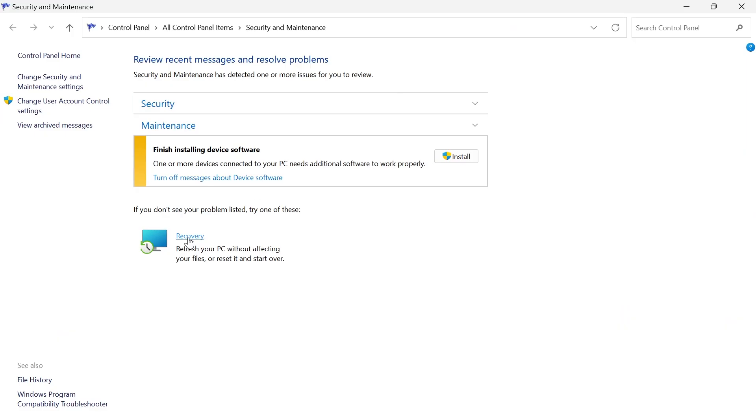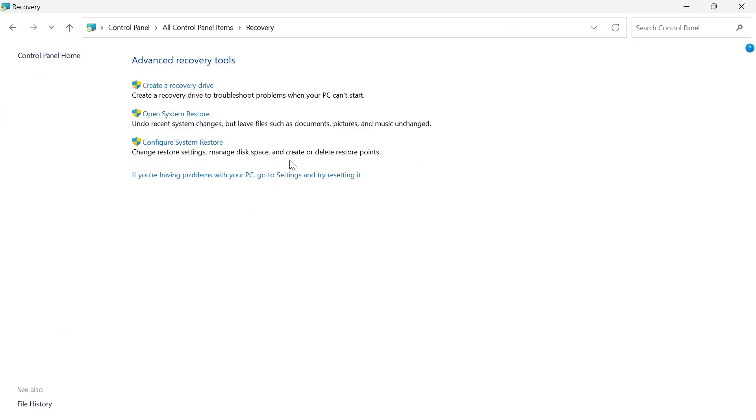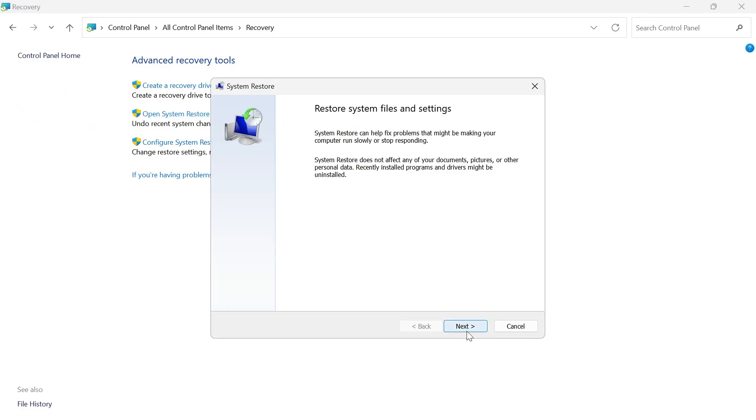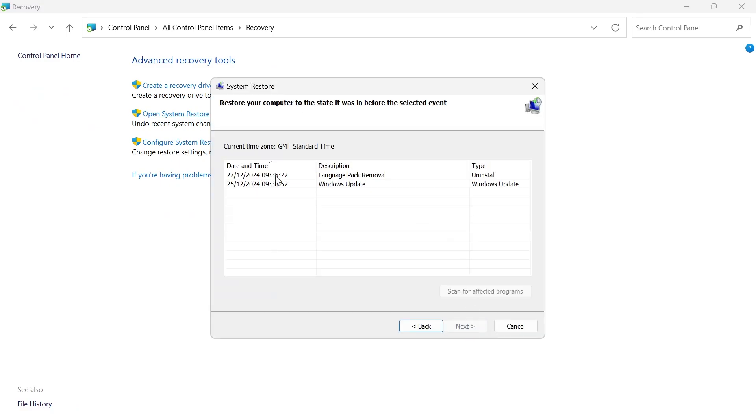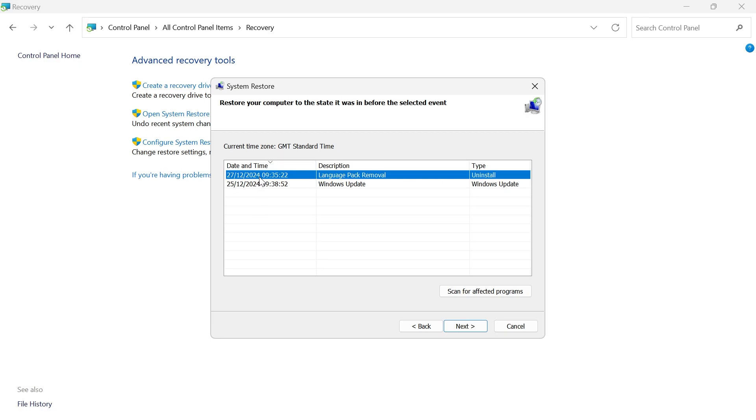From here, click on the Recovery tab, and then select Open System Restore. Click on the Next button, and select a date in time where you weren't receiving this error message. Usually, you can just select the option at the very top, and press Next.